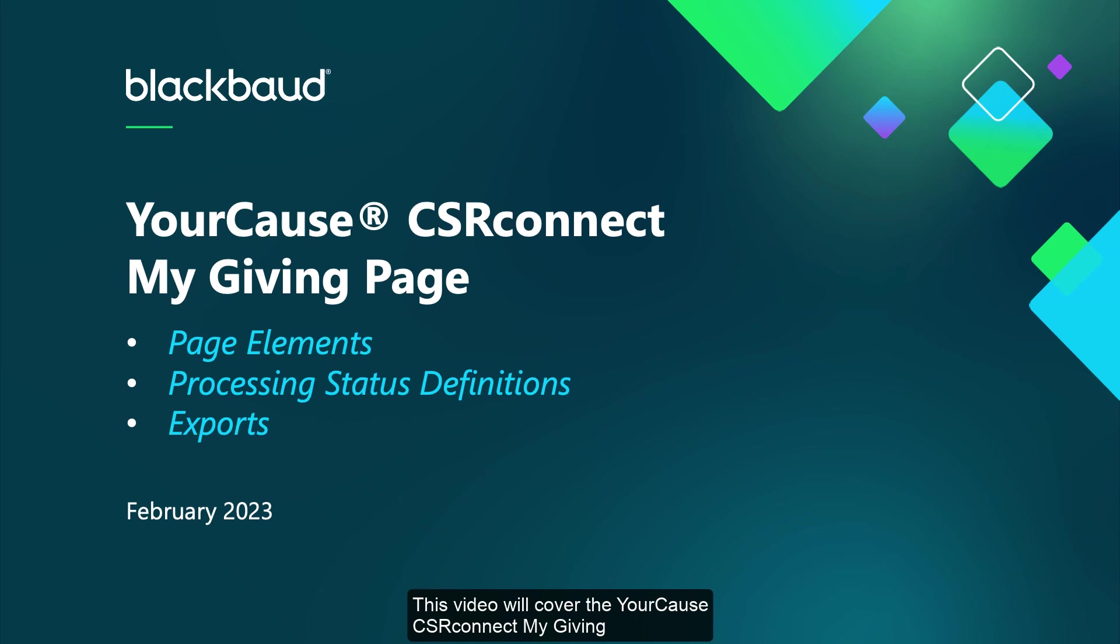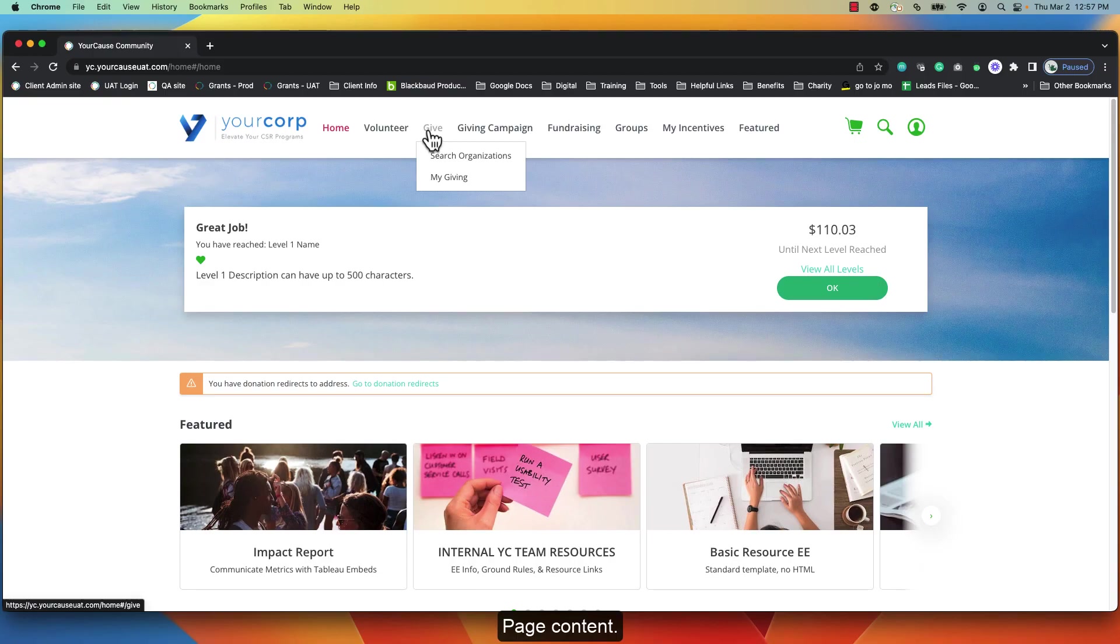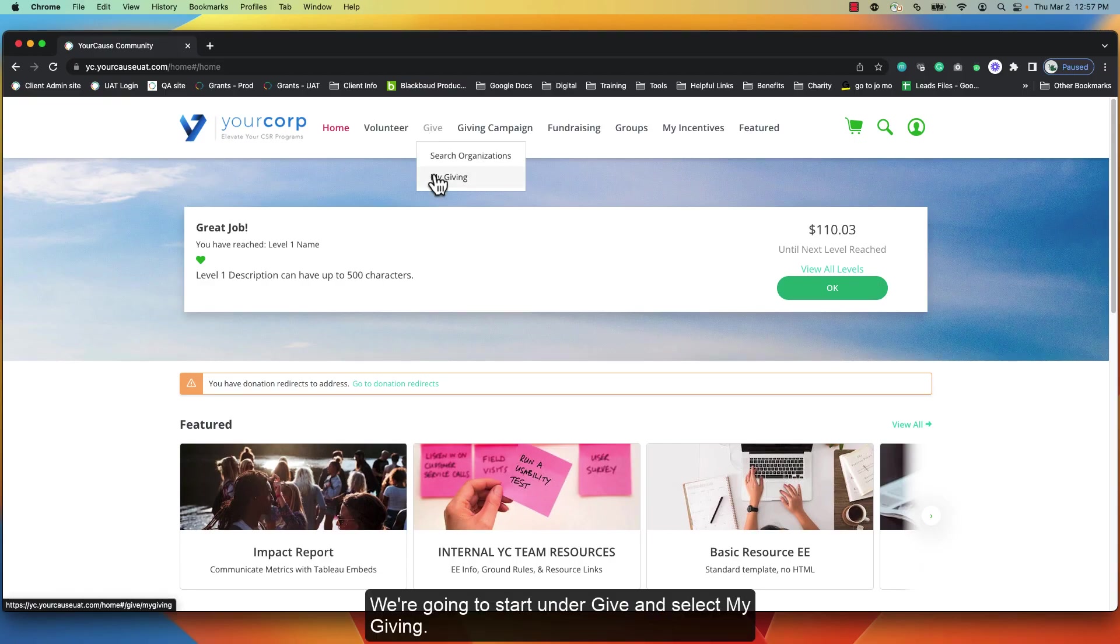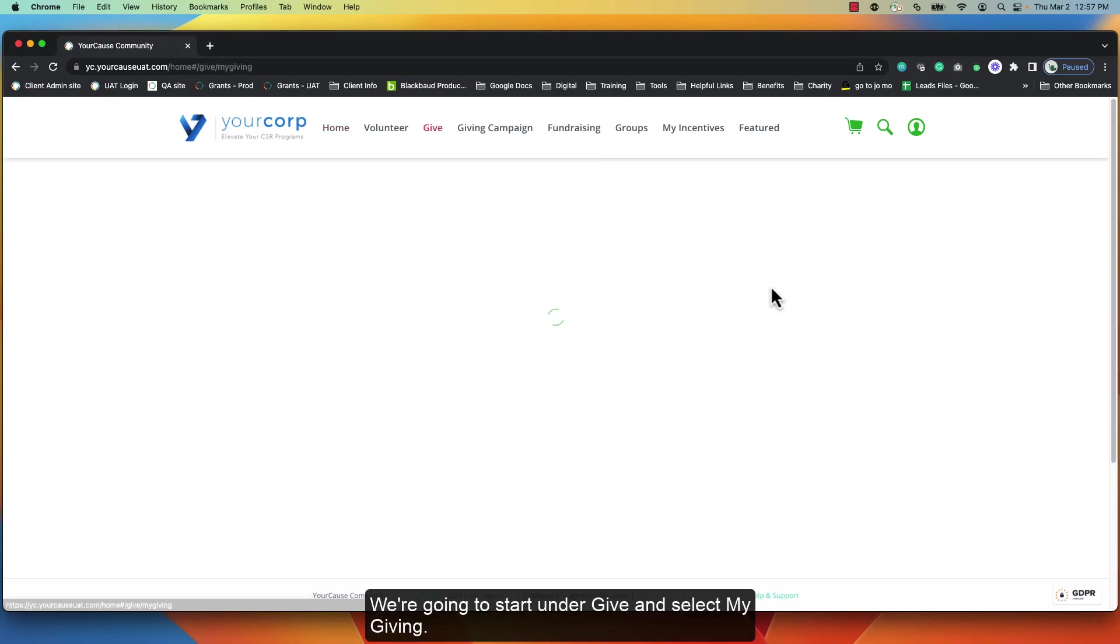This video will cover the YourCause CSR Connect My Giving page contents. We're going to start under Give. Select My Giving.